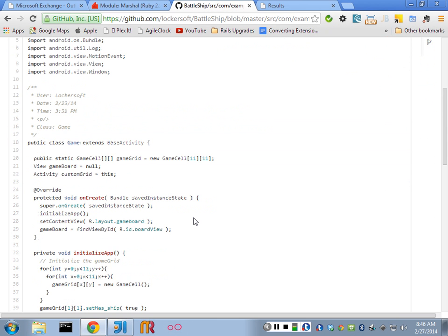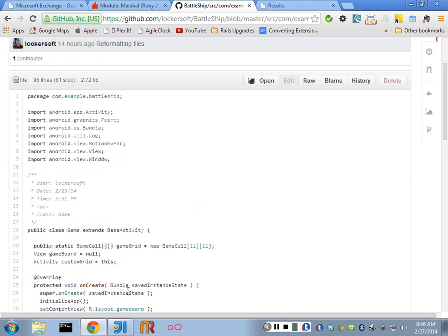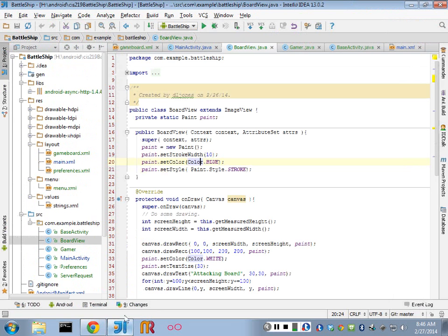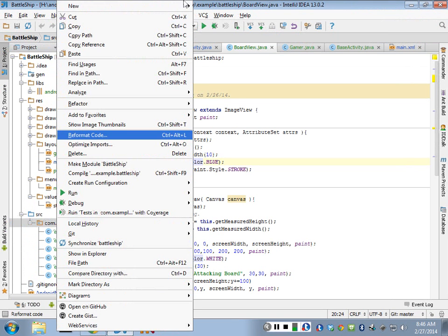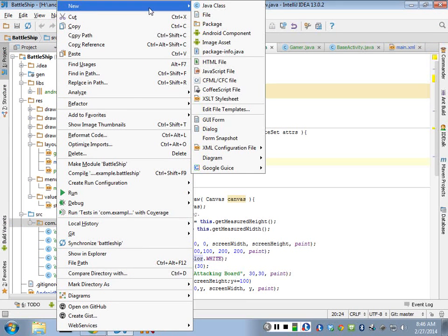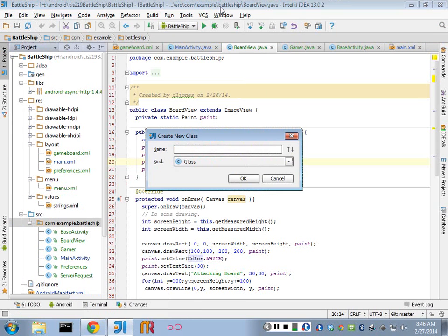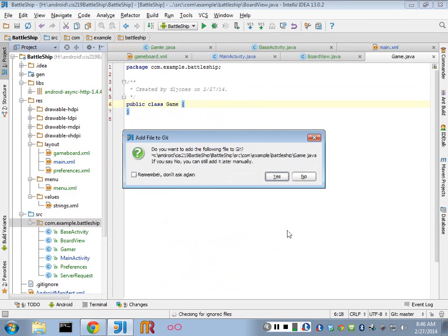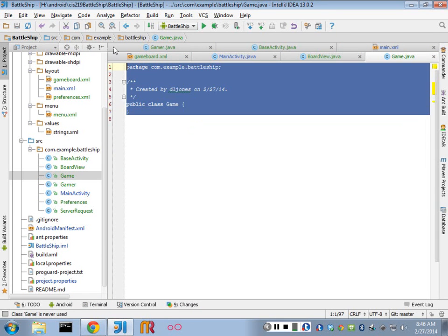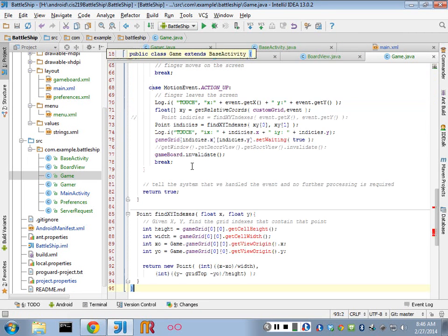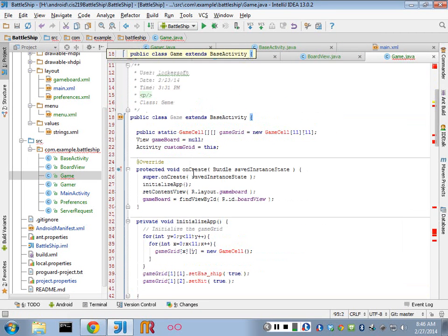I'm going to copy this code from my repository and use that. So I'm going to create a new source file that will be my actual game activity. So it's going to be game, and I'm going to replace this with the code that I have.